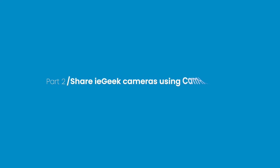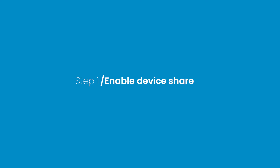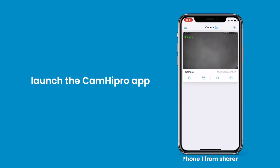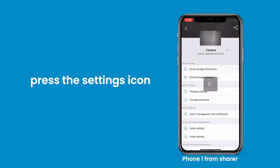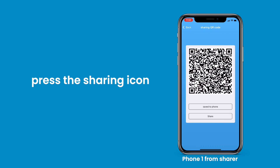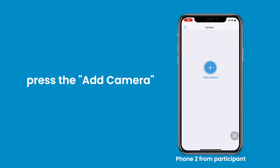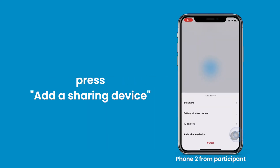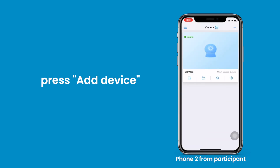Part 2: Share IE Geek cameras using the Cam High Pro app. Single device sharing. Step 1: Enable device share. Launch the Cam High Pro app, press the corresponding device in the device list, press the settings icon, then press the sharing icon at the top right corner. Step 2: Scan the QR code. Press add camera, then press 'Add a Sharing Device' to scan the QR code. Press add device when a confirmation pop-up appears.